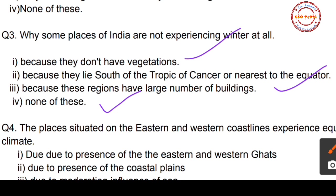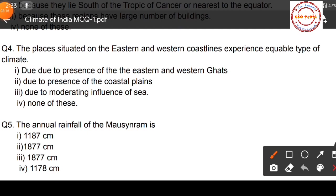The correct option is option number two: some places of India, especially in South India, are not experiencing winter at all because they lie south of the Tropic of Cancer and are nearer to the equator. Now let us move to question number four.